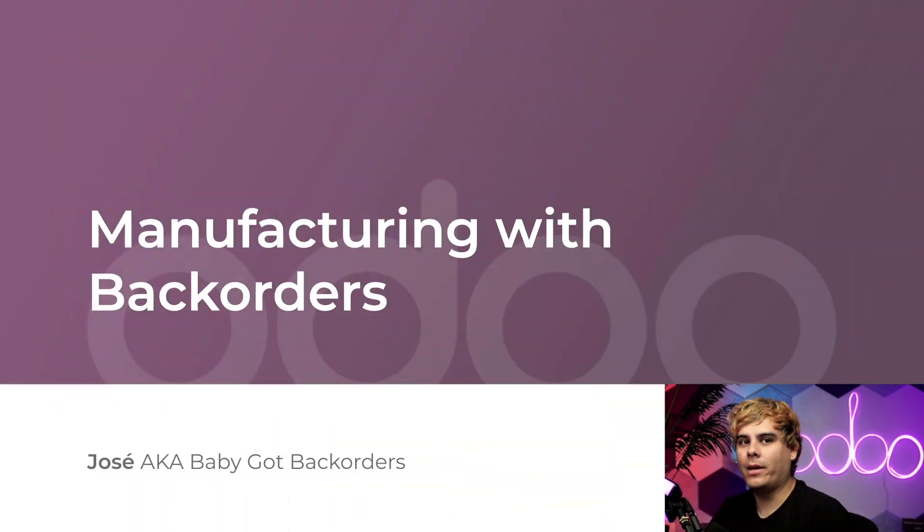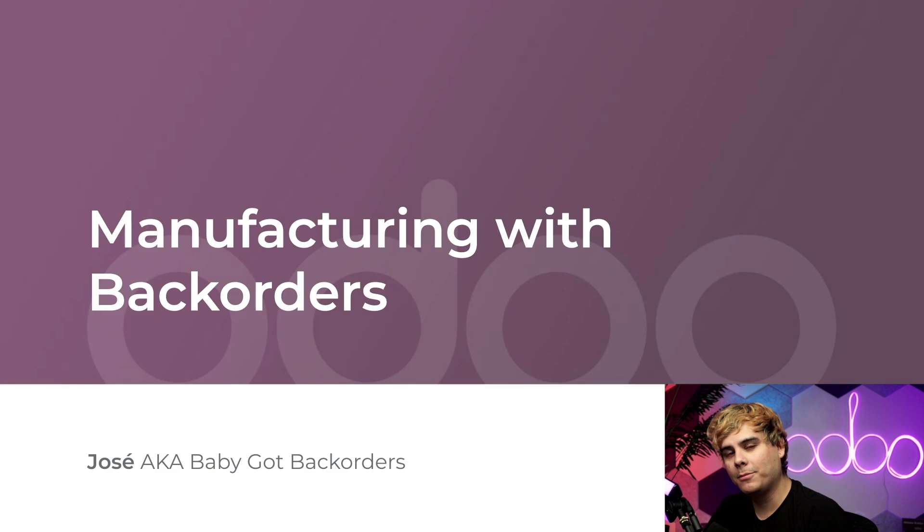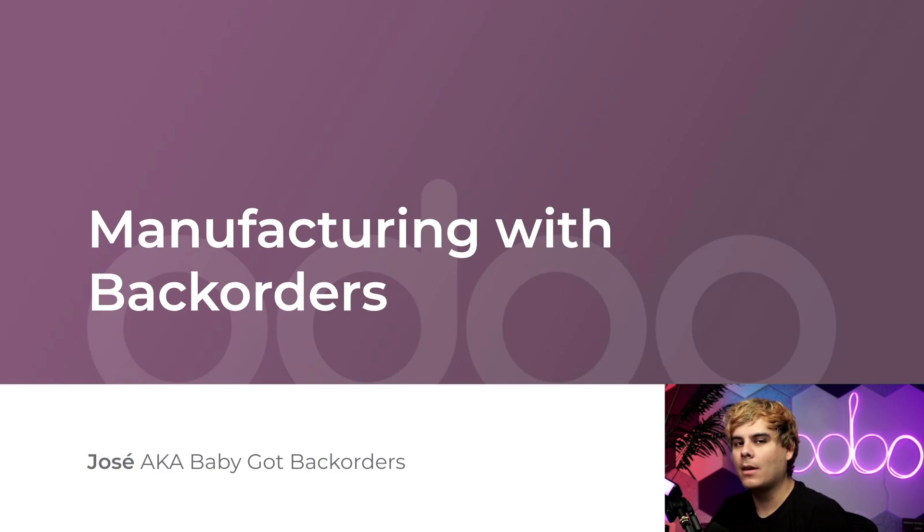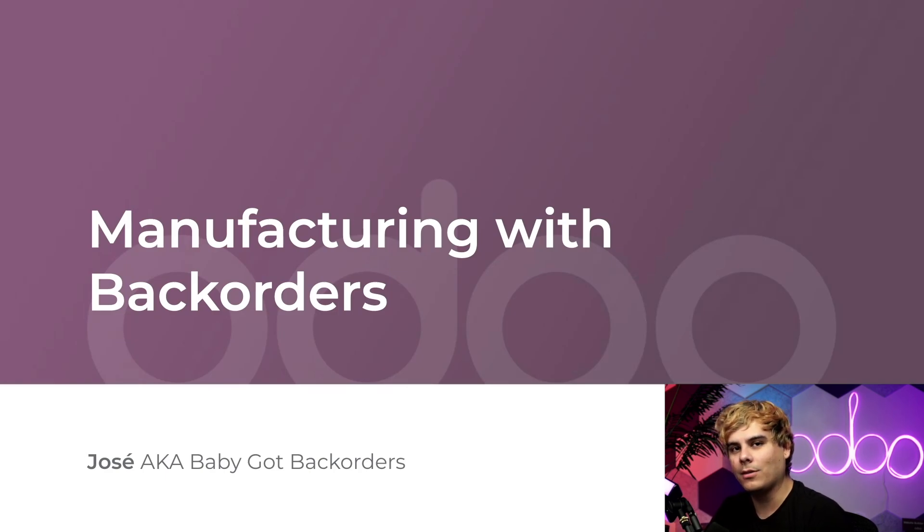Hello doers and welcome back. In some cases, we don't have enough components on hand to produce all of the items listed in a manufacturing order. Now when that happens, Odoo allows us to create a backorder for the remaining products so that we know they still need to be manufactured.